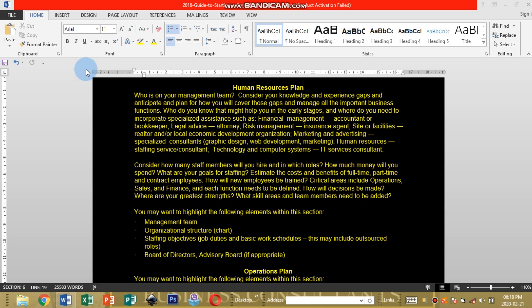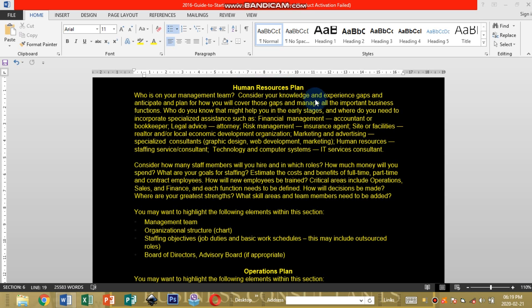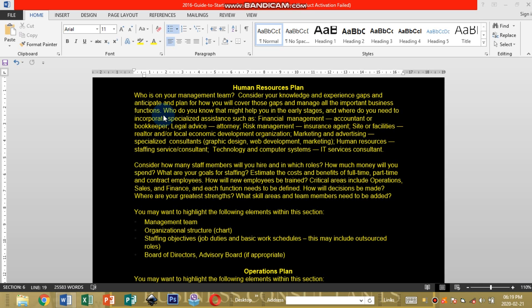Showcasing the business plan outline, we ended on Human Resources Plan. Who is your management team? Consider your knowledge and experience gaps and anticipate a plan for how you will cover those gaps and manage all the important business functions. You may start a company but you may not be skilled in all the types of skills that are going to be required.